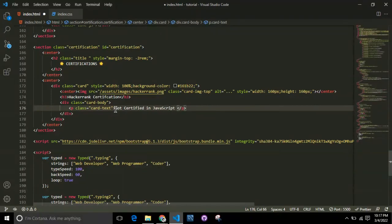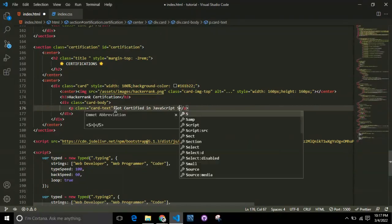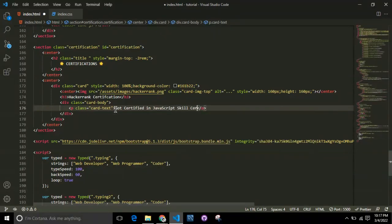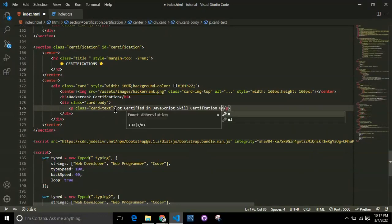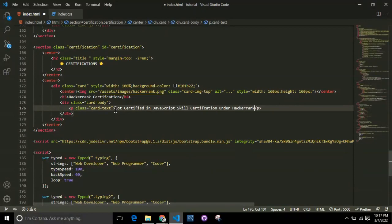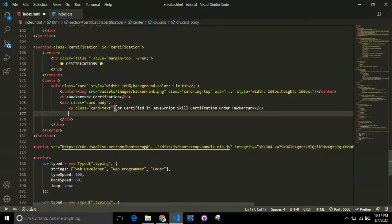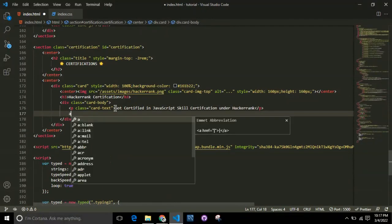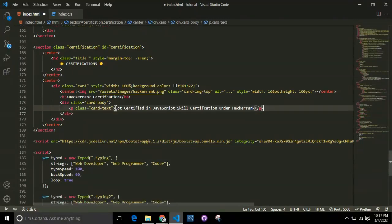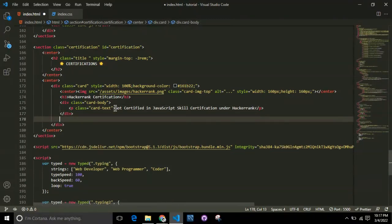Just give a simple description of that particular certification. For me, I'm going to say I got certified in JavaScript skill certification under HackerRank.